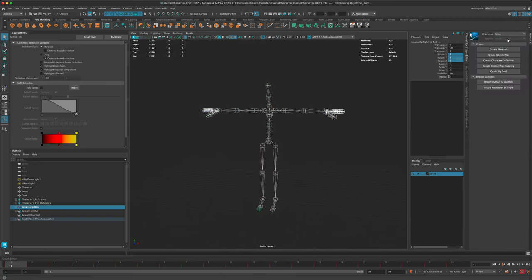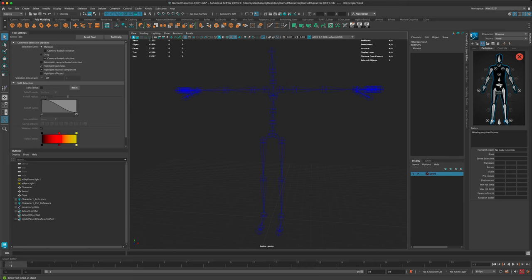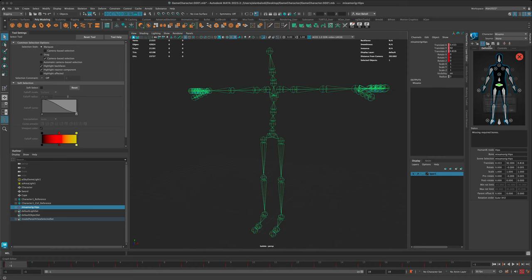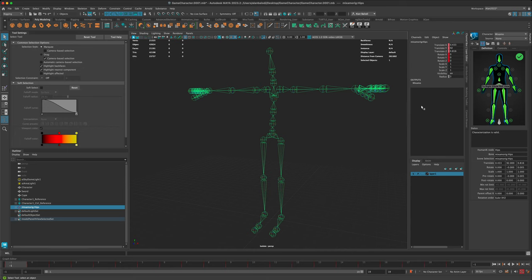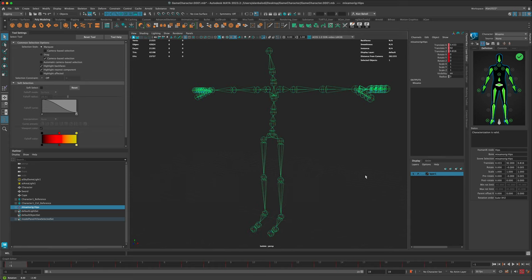In HumanIK, I'll set the source to none and create a character definition - let's call this 'mixamo'. Now we just have to define each joint. I'll double-click on the hips and click on my character, which turns it green. Instead of going through the whole skeleton manually, I can just say Open and the template is set to HumanIK by default, then click OK. That will automatically go through each joint and link it to the proper definition.